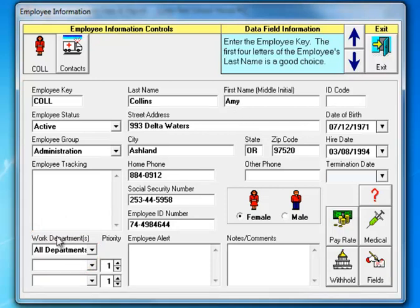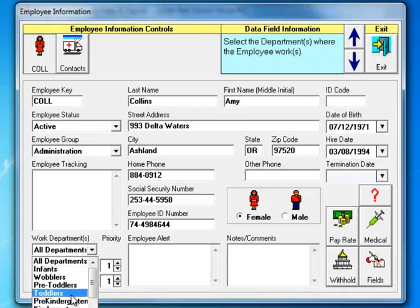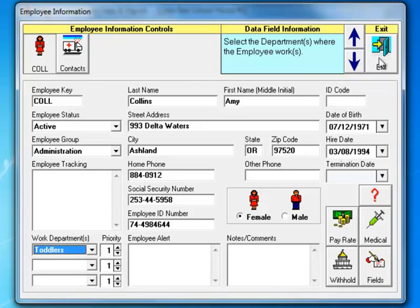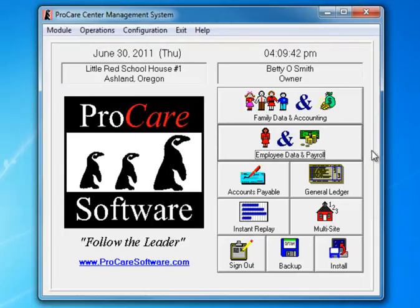Amy Collins has something assigned called All Departments which may mean that she was a floater and worked in whichever department was needed. But for purpose of the conversion we do need to assign a department for her. So I'm going to assign her to Toddlers. And then you would go through each of the employees to make sure they all had a department.